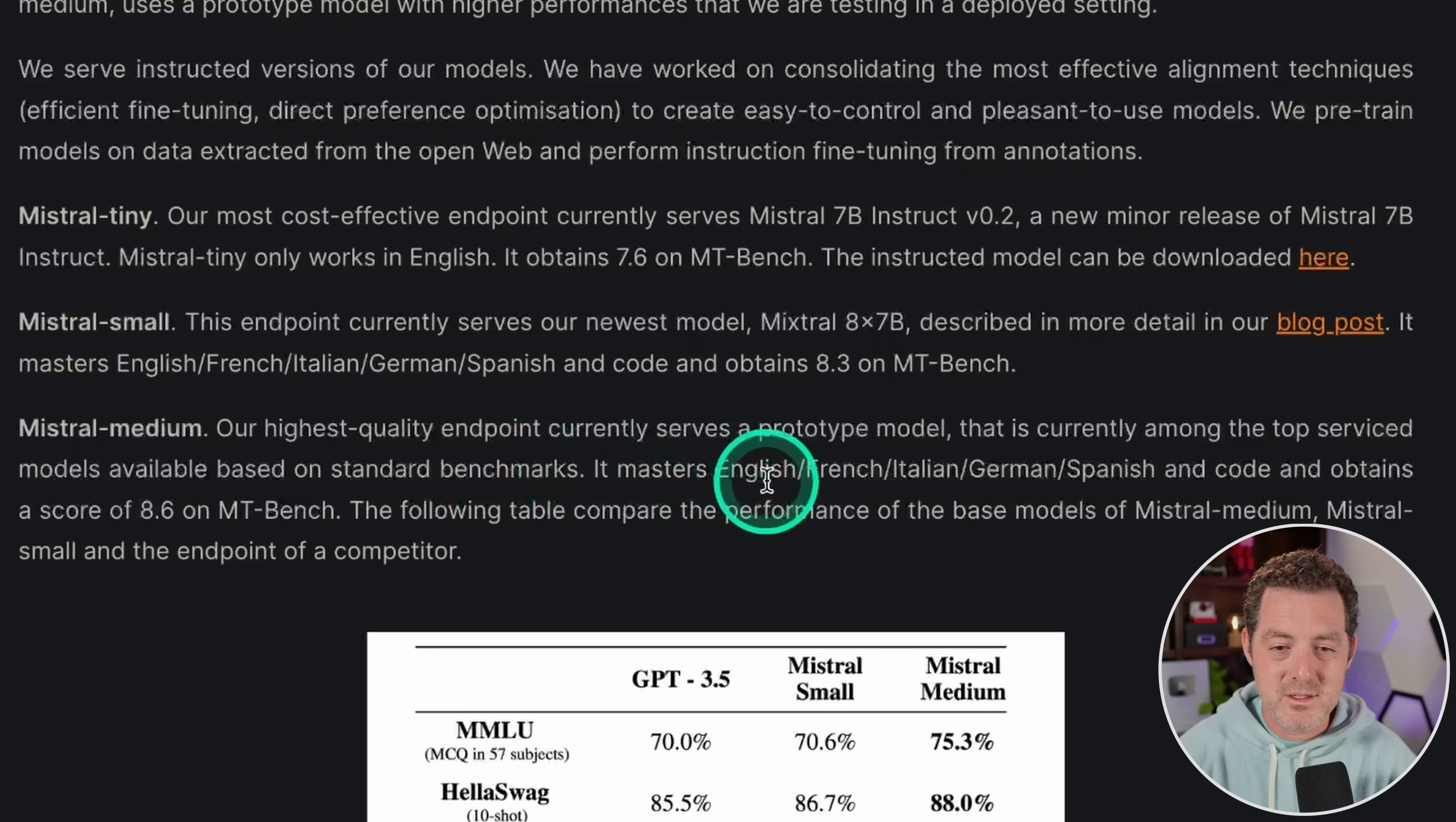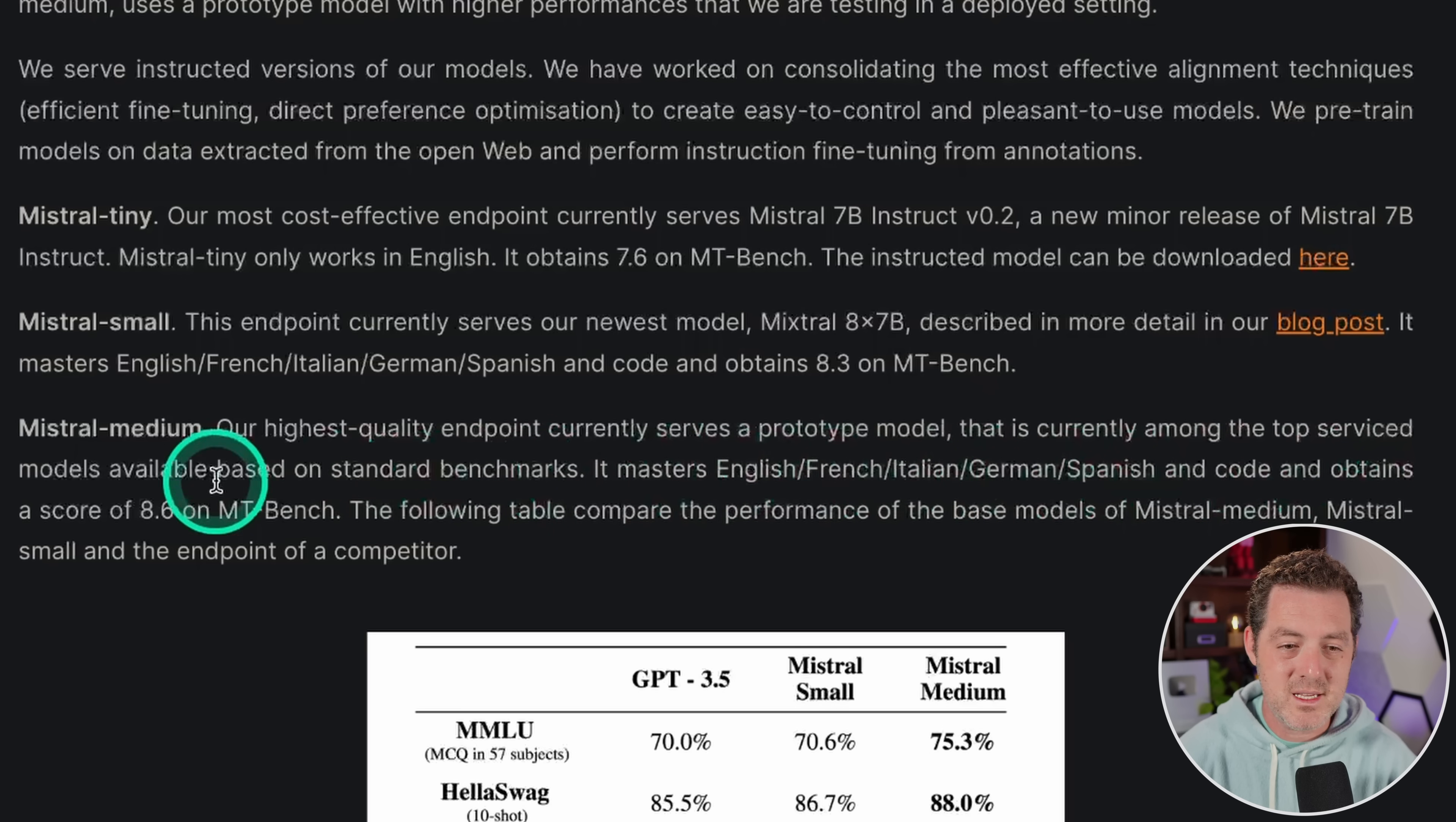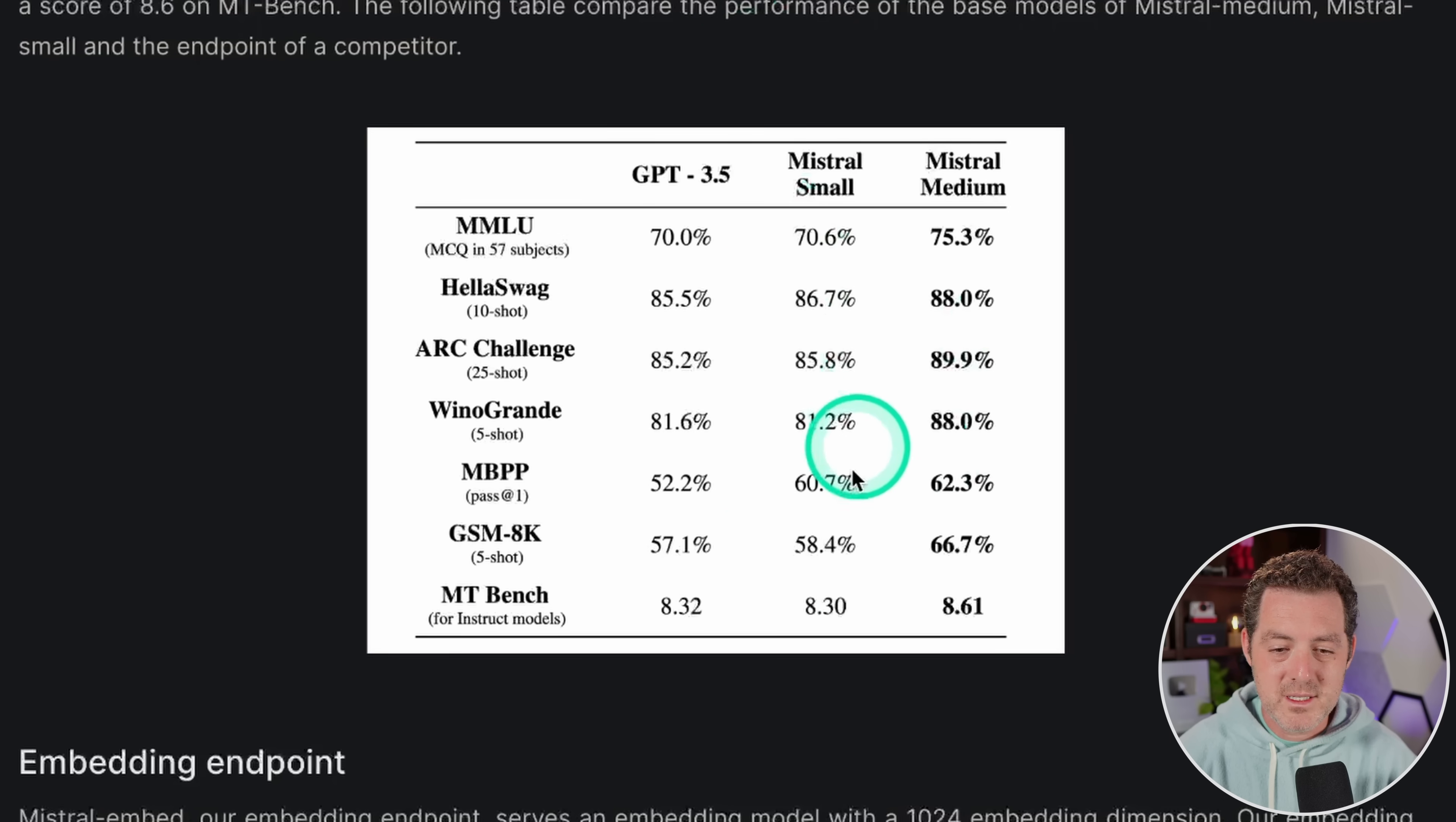It masters English, French, Italian, German, Spanish, and code, and obtains a score of 8.6 on MT Bench.